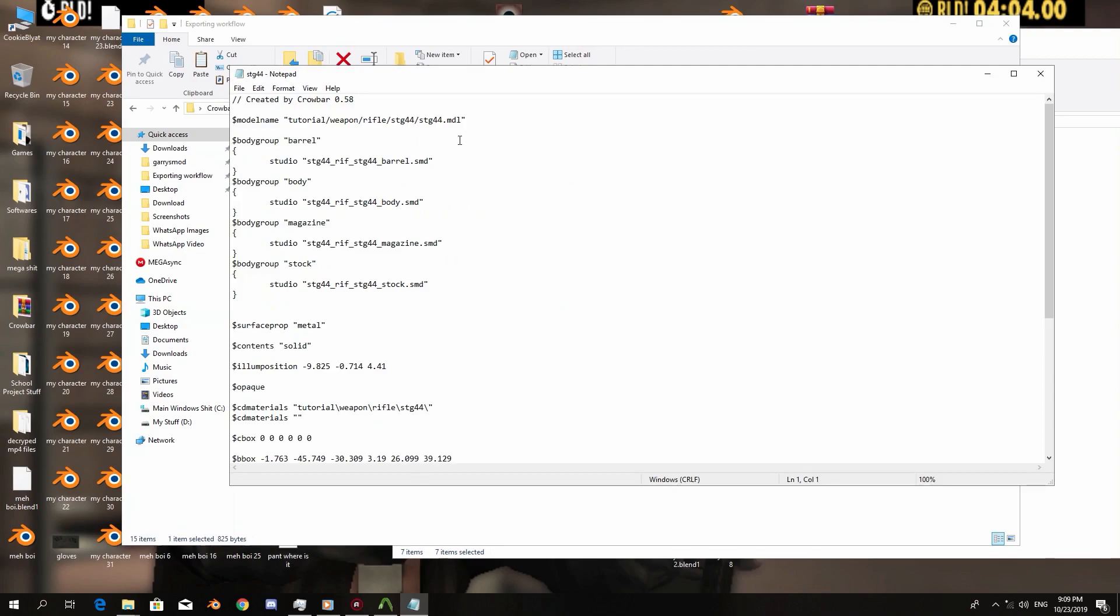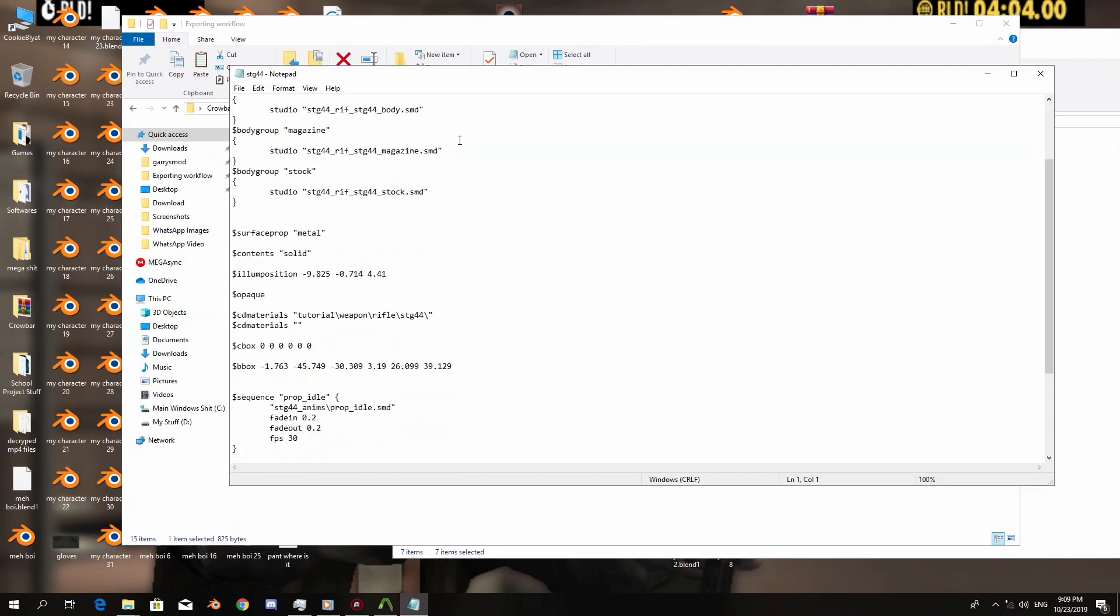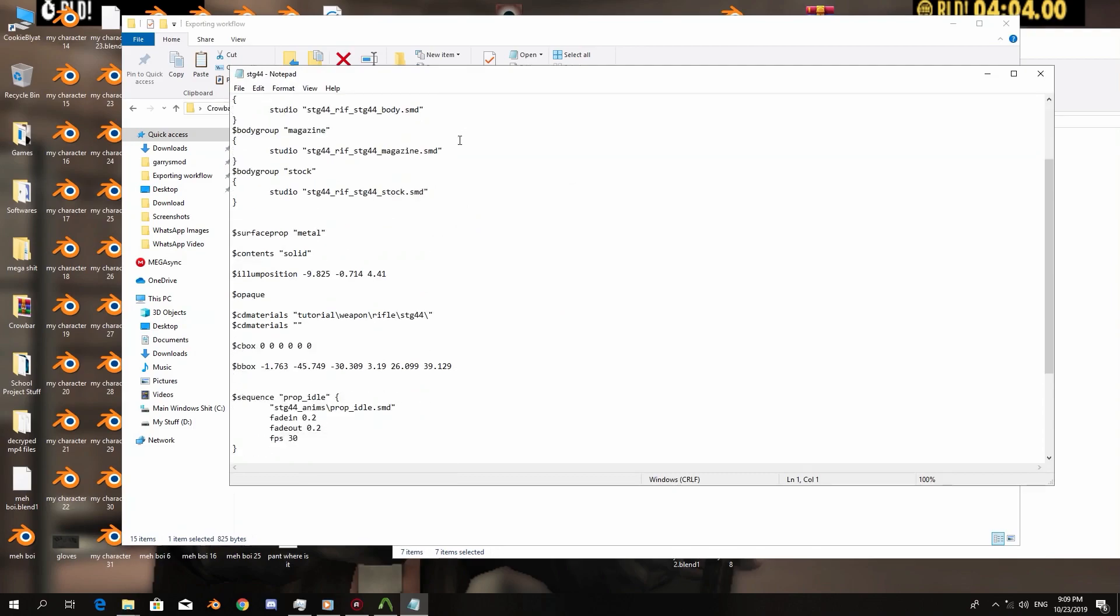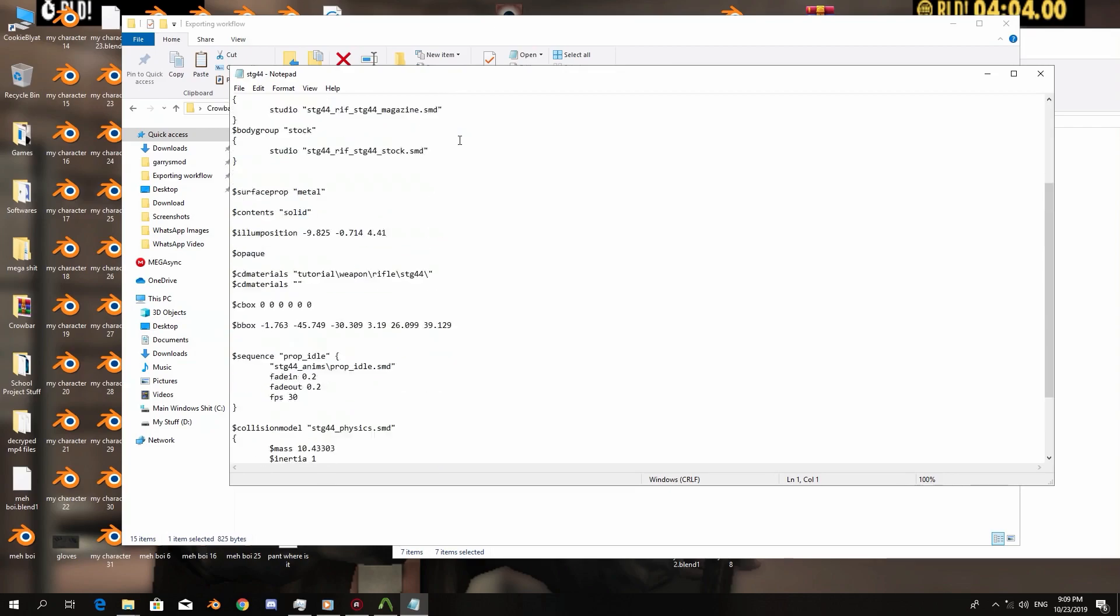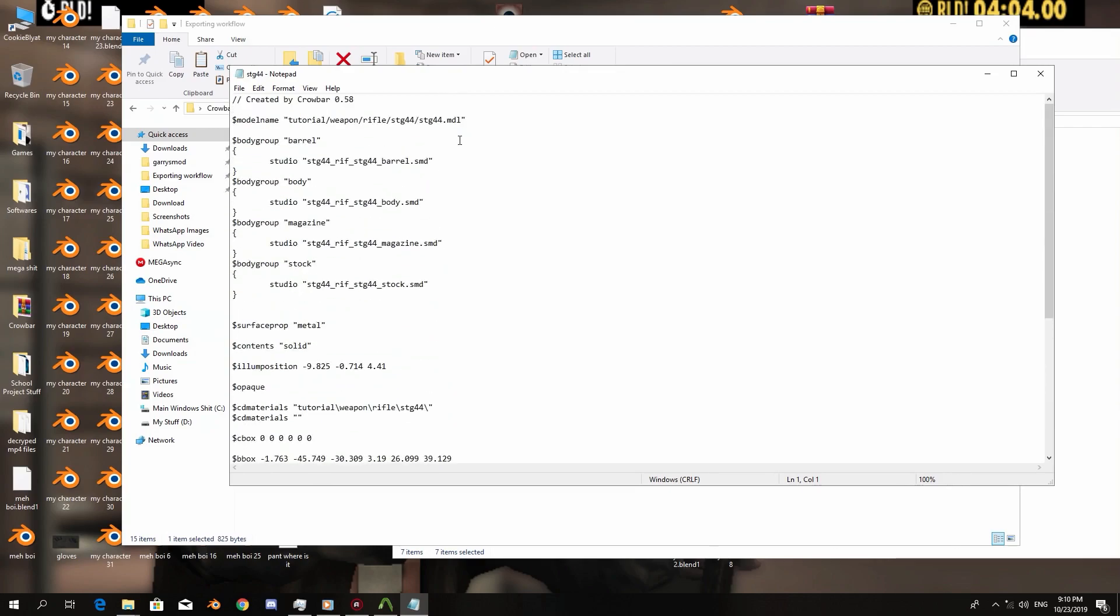All right, now as you can see we have the body group command line, but we are missing another command which is called blank. So blank is, you know, it's a blanket or whatever you want, but in the game itself it means nothing, it's like it means empty.